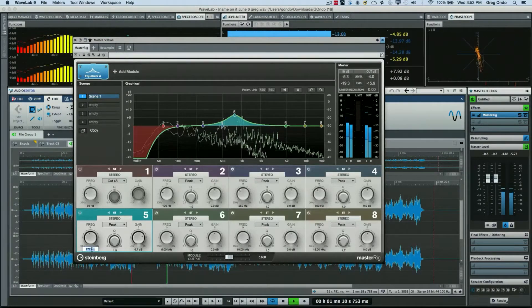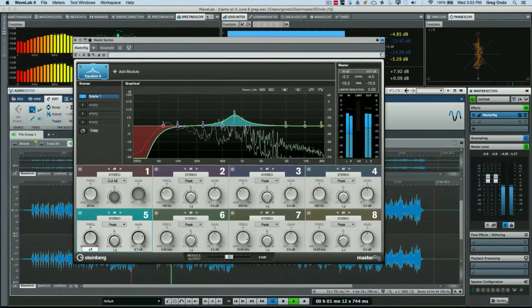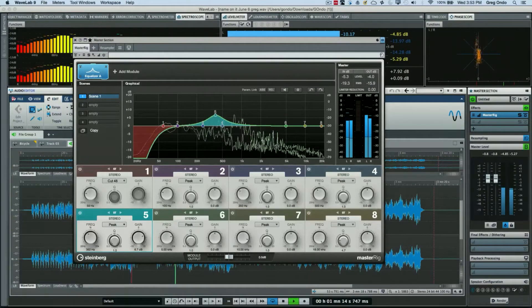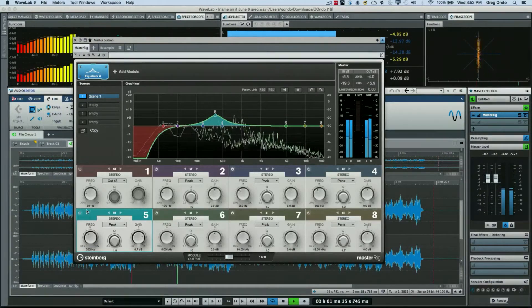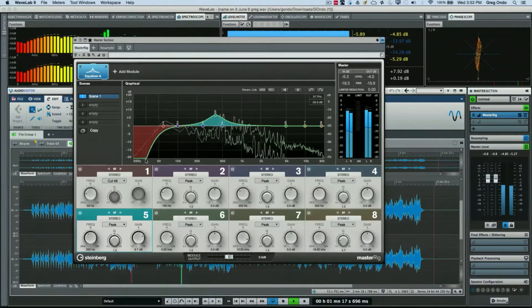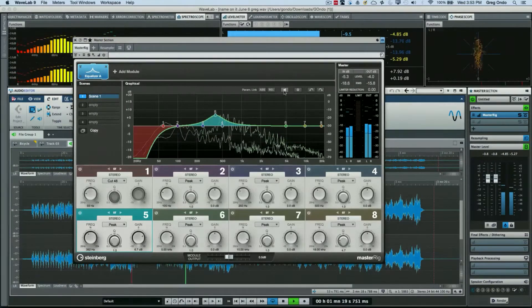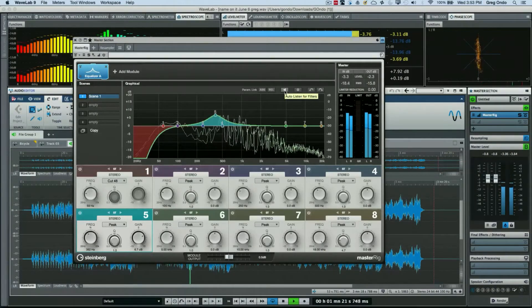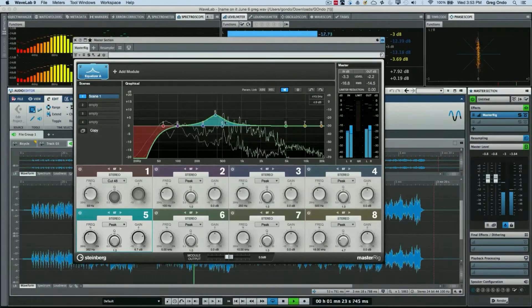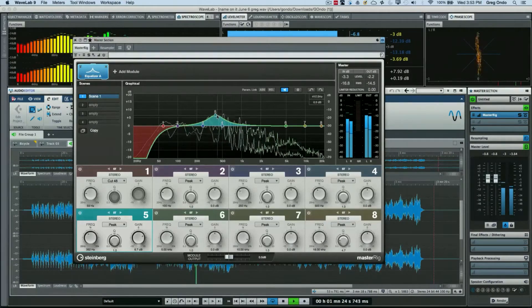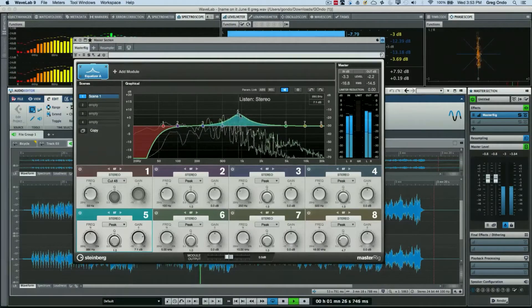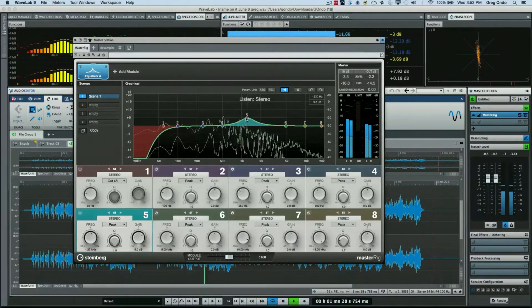I could just type in a note such as G3 and the EQ frequency will automatically adjust accordingly. We could also enable the auto-listen for filters, so as I adjust this I only hear what that EQ is doing to the audio.